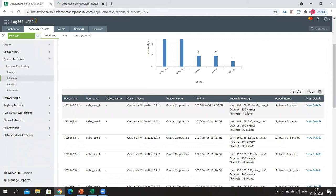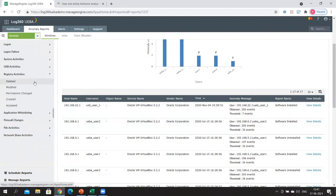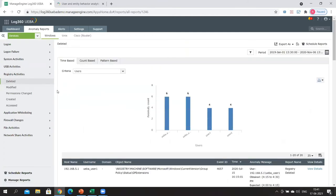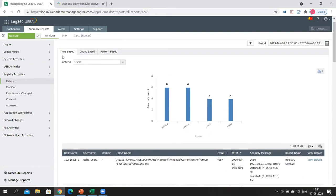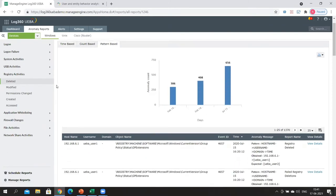Security analysts may want to take a closer look — this is a significant count anomaly. The third type is the pattern anomaly. When it comes to pattern anomalies, we're not looking at variances in a single variable like time or count, but rather a sequence of events. Let's go to registry activities — abnormal registry activities — and look at deleted actions, then choose pattern-based analysis.